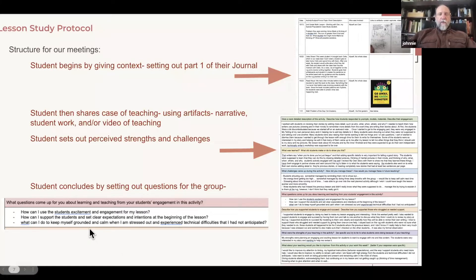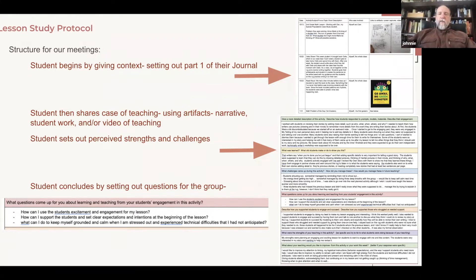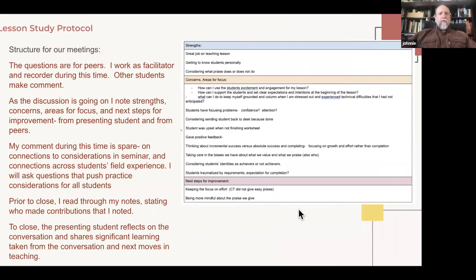The student concludes by setting out questions for the group. Examples: How can I use the student's excitement and engagement for my lesson? How can I support students and set clear expectations at the beginning? What can I do to keep myself grounded and calm when I am stressed out and experience technical difficulties I had not anticipated? Student teachers are putting themselves in a vulnerable place, and in that vulnerable place they're opening themselves up for learning possibilities they might not have otherwise.